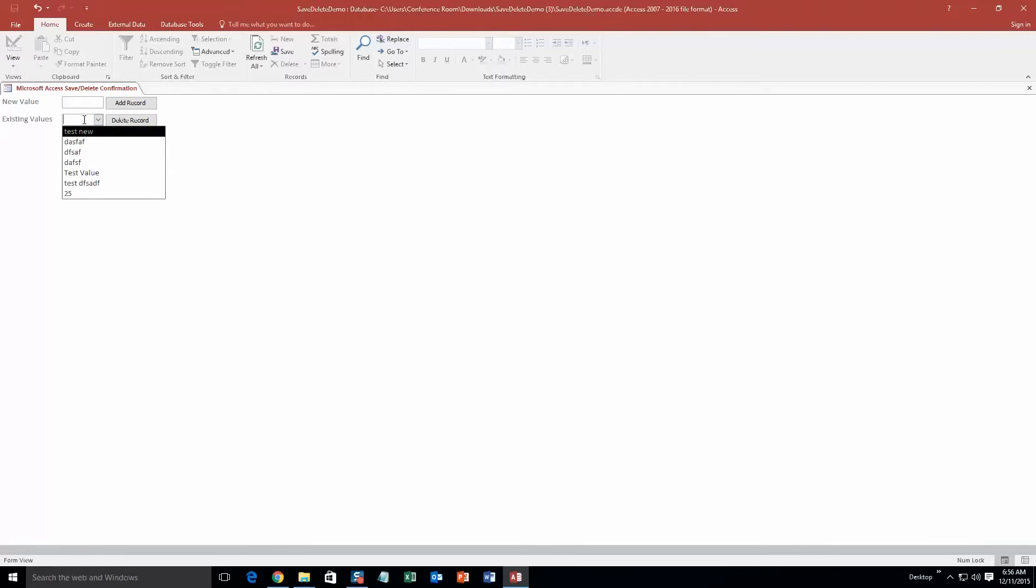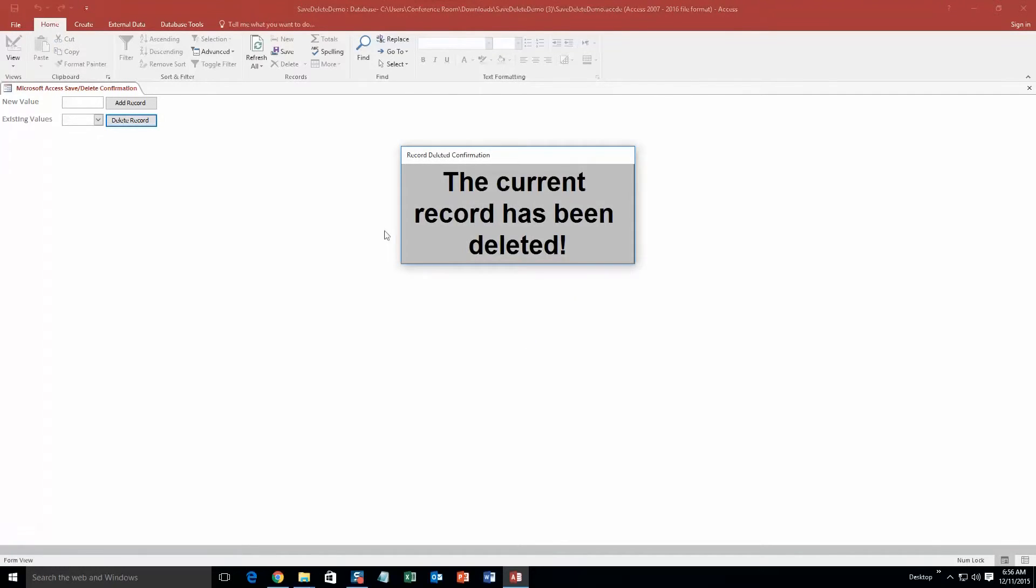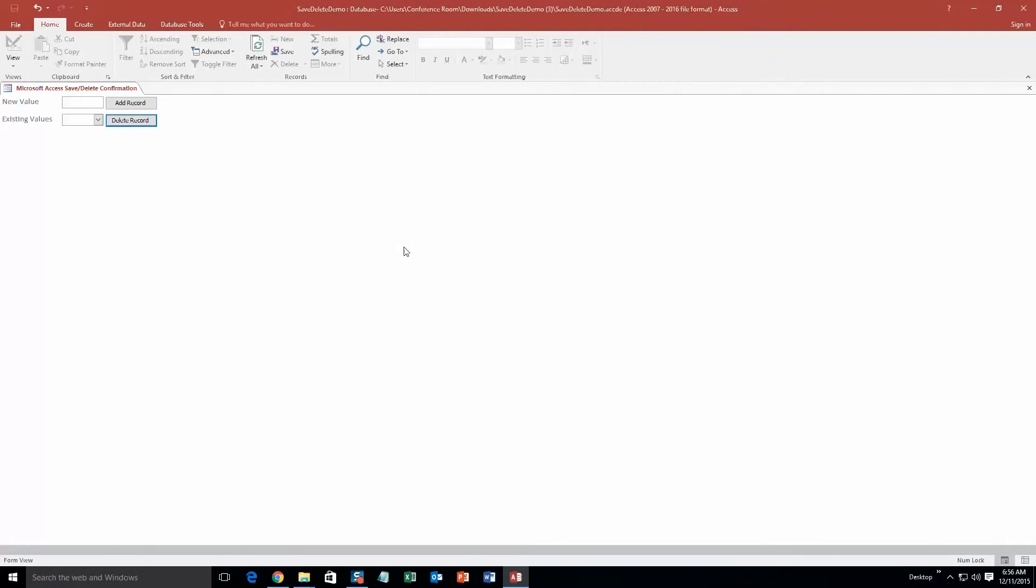And now if I want to delete one of those, so I'll delete 25. Why not? So go ahead. And there we go. And delete record. And it pops up with this confirmation deletion. Are you sure you want to delete this record? Yes I'm sure. The current record has been deleted. So it's pretty cool. You know it just confirms that you've either added or deleted a record.